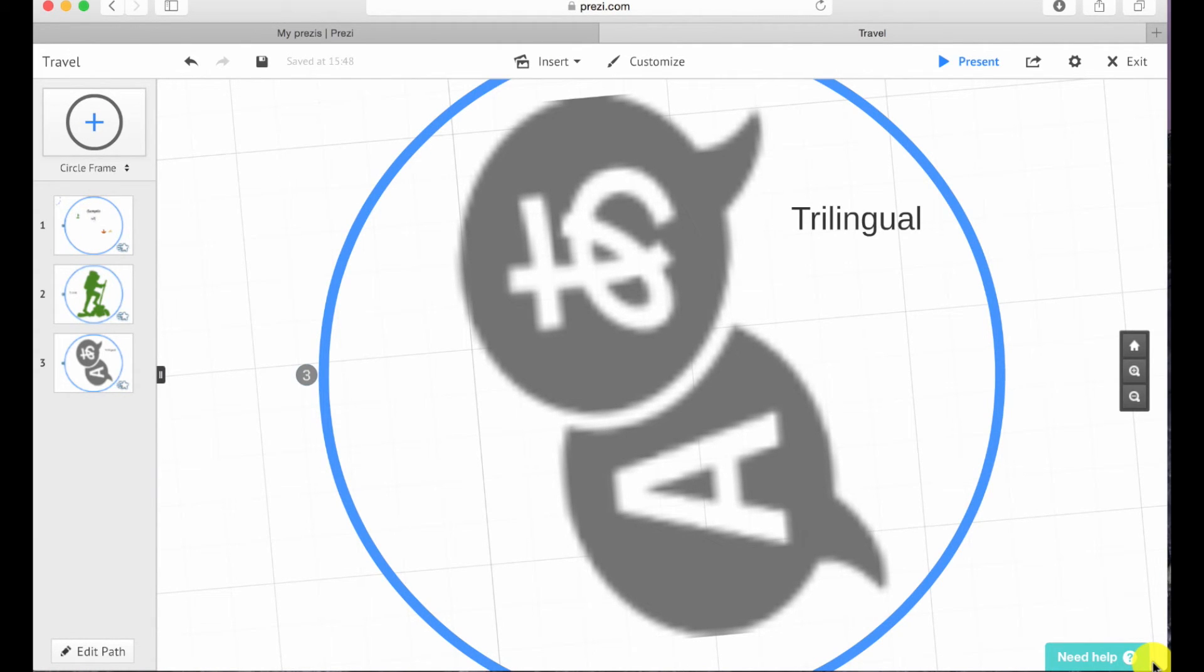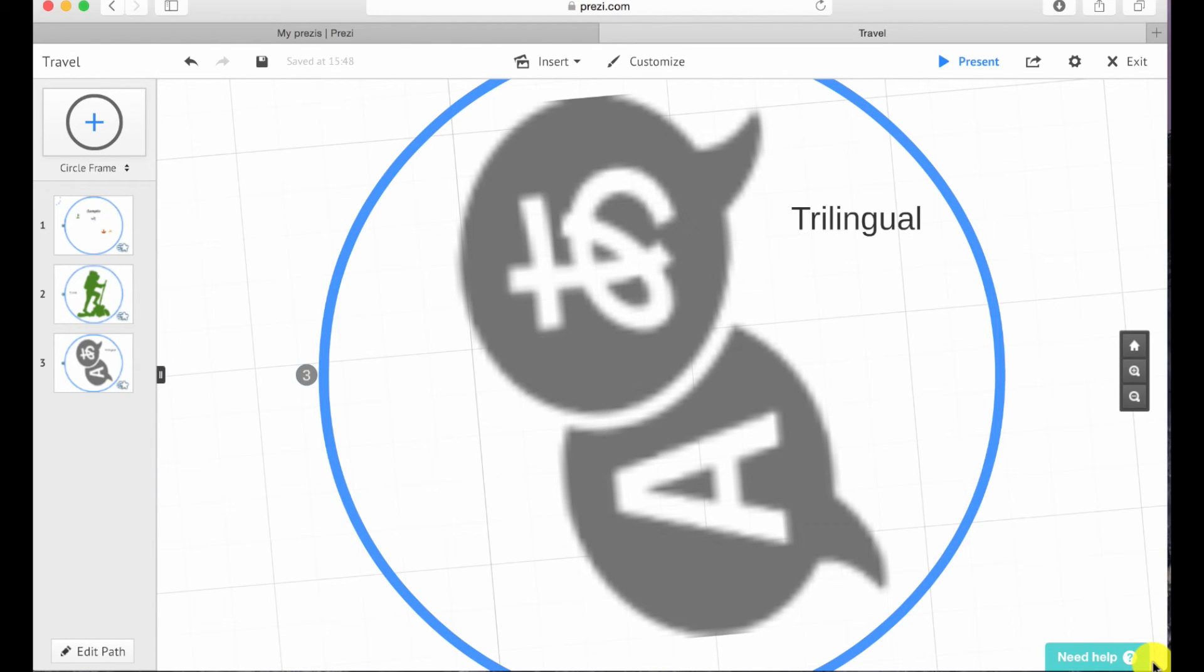Remember, with a Prezi you will likely not be speaking, so make sure that the images and text you use are dynamic and easy to understand. Make it engaging and use a variety of transitions. You can also add background music. To do that, click on insert, add background music.